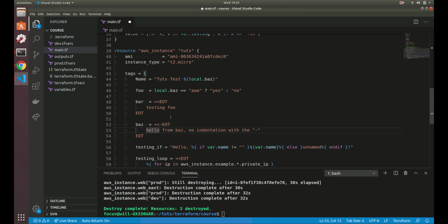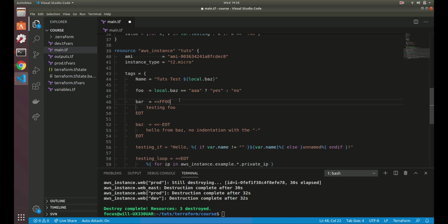And this EOT is just, that's kind of what Terraform recommends to use, but you could theoretically just use foo. You just have to make sure that these end, these are the same, same name. So these are both valid.